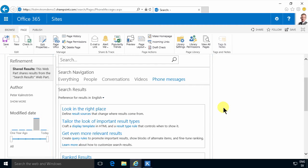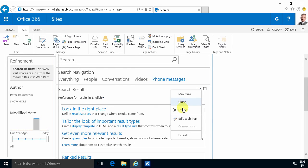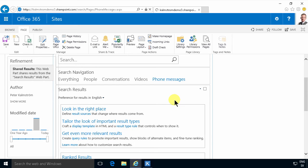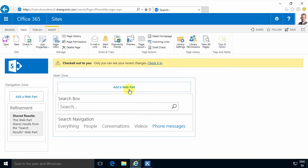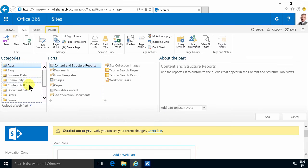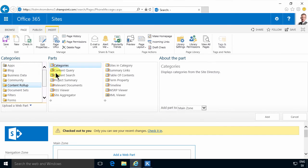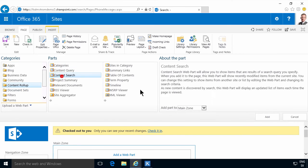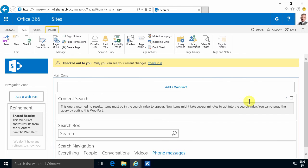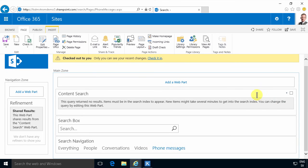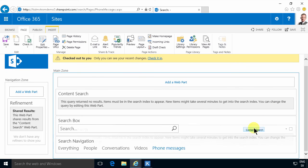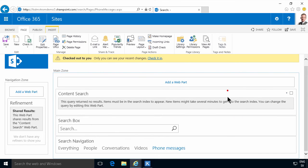I'm going to remove the search result web part — just delete that — and instead I'm going to use the content search web part. So I'm adding that, going into the content roll-up section here and finding the content search web part. Now the one tricky bit here is getting that in the right order, because I want it to be in the same place as the other one was.